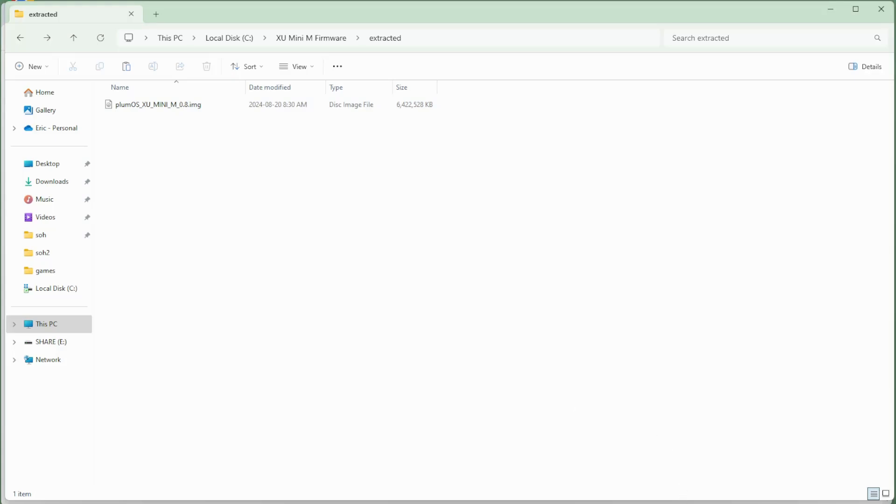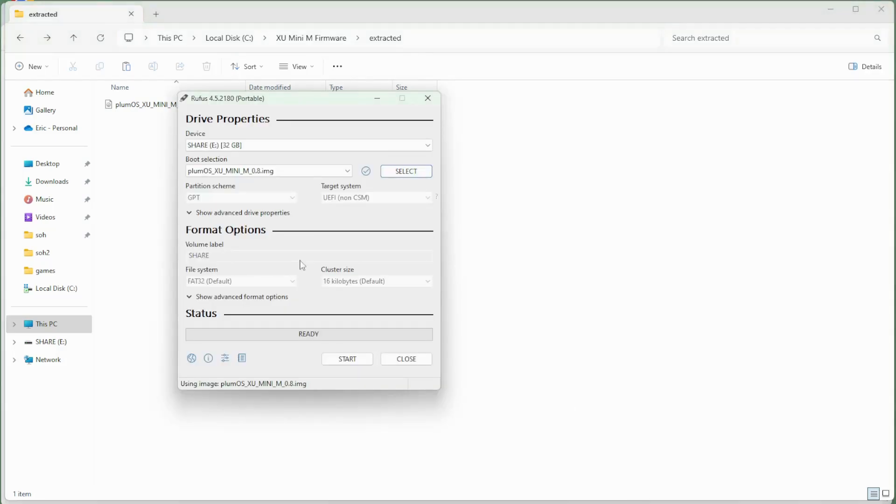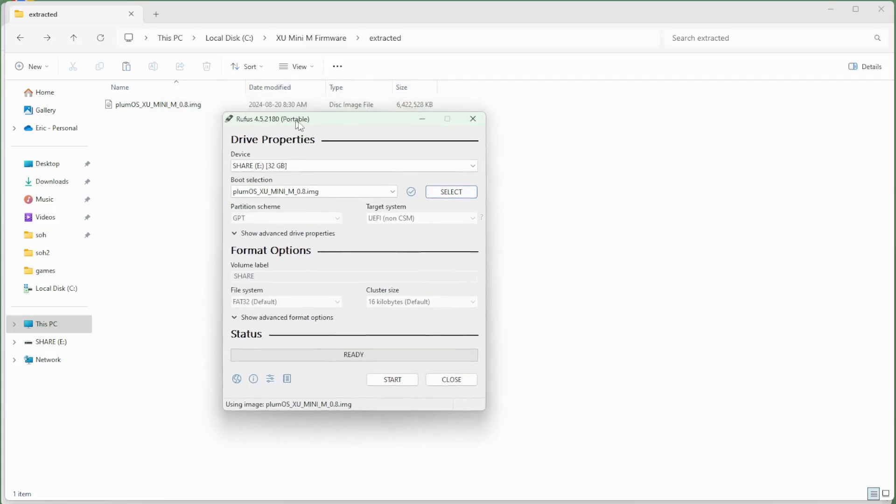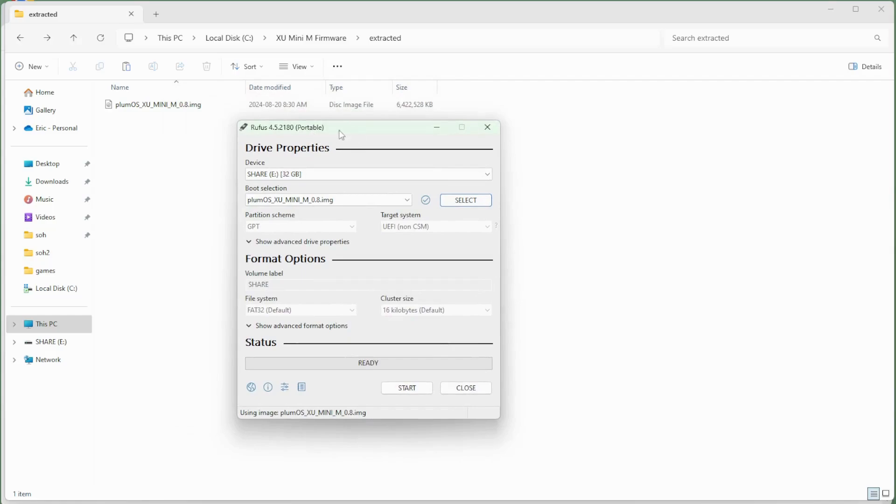And now to flash the image, what I'm using is a program called Rufus. This one is also available for free. I grabbed the portable version so I don't need to install anything. It's a self-contained .exe. And once I open it, it will then give me everything that I'm going to need.